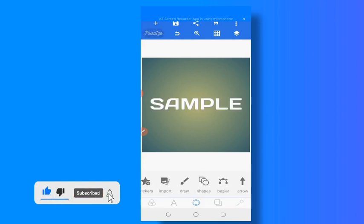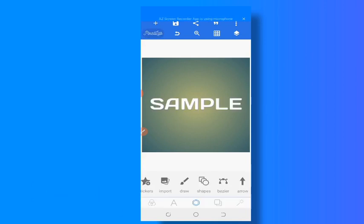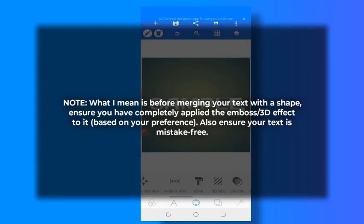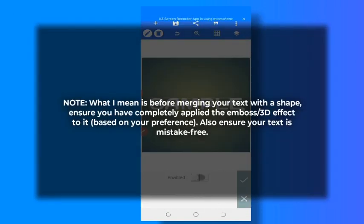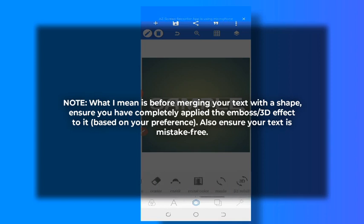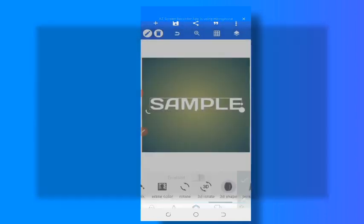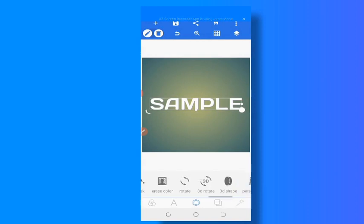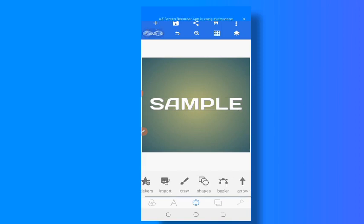I would only suggest you do this when you are certain you won't be making any adjustment. That means when you are certain that you won't be coming to this embossed, or if it's 3D you are doing, that you won't be coming here. You get? So you have to be sure. So before you merge, before you do this at all, if you are using this method, before you merge, ensure that you have applied all the effect you want to apply. But then again, it's not the best. It's not the best method.